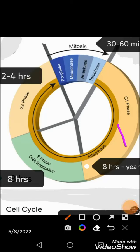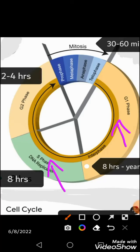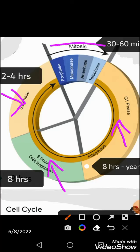The first phase is G1, which takes eight hours to sometimes years, so the cell can remain in this phase for a long time. The next phase is S phase, the synthesis phase, which also requires about eight hours. Then the third phase of interphase is G2, which takes two to four hours. Notably, the process of mitosis takes only 30 to 60 minutes.